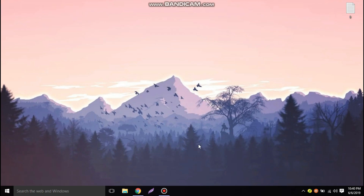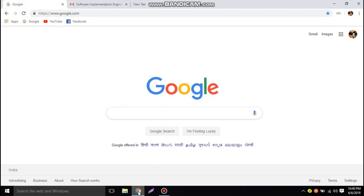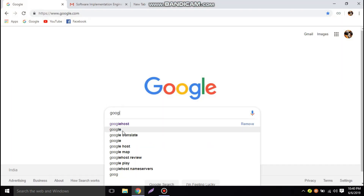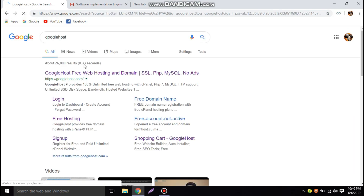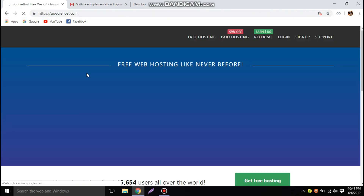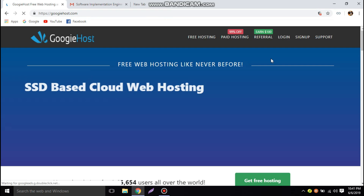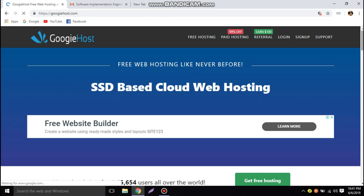Hi friends, welcome to Gala Geeks. Today we are going to make a video on Googie Host web hosting. Let's start with it — search in Google for Googie Host. This is the home page of Googie Host.